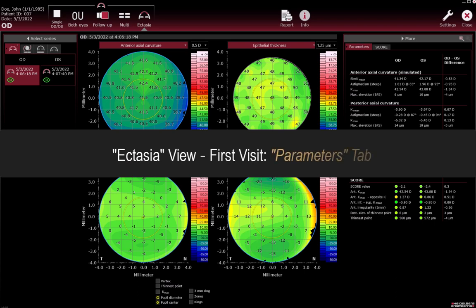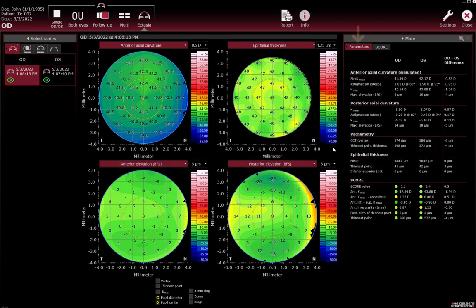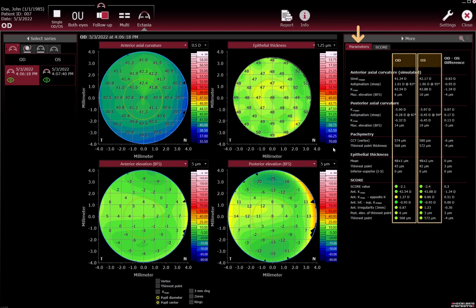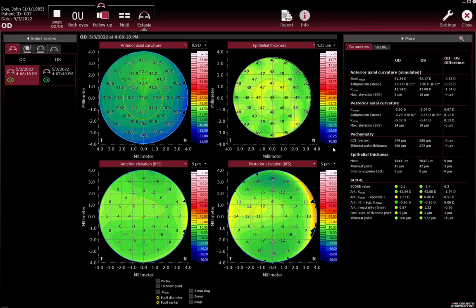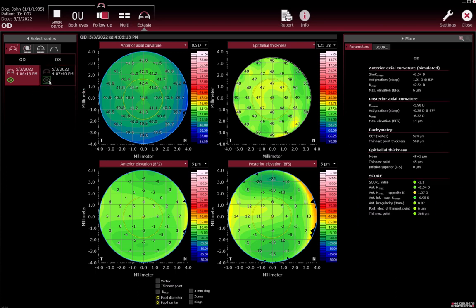Ectasia view first visit — Parameters tab. On the Parameters tab in the More section, review the measured values for OD/OS and the OD/OS difference. To deselect an examination, click the green eye icon. To select another possibly available examination at the same day, click the black eye icon, which makes it turn green.